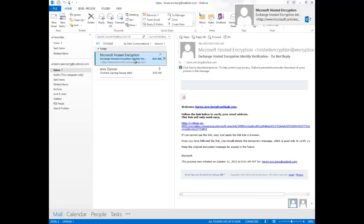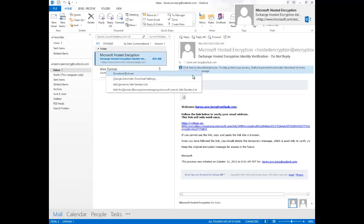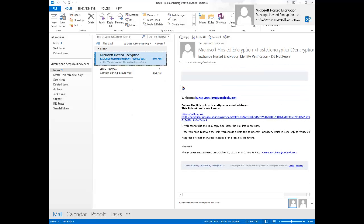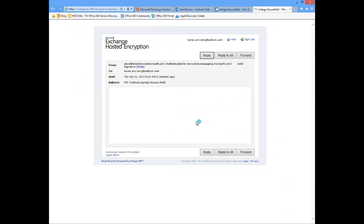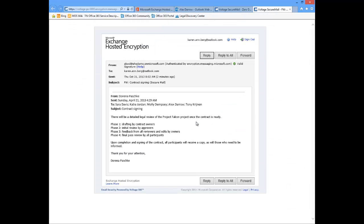Let's take a look at that. So it lets us know here, welcome Karen Berg. Follow the link below to verify your email address. And so we're going to click that email. And then there we go. We see the encrypted contents of the message right here.